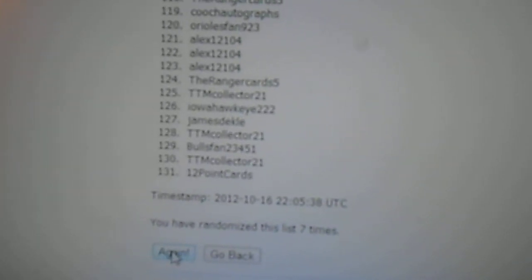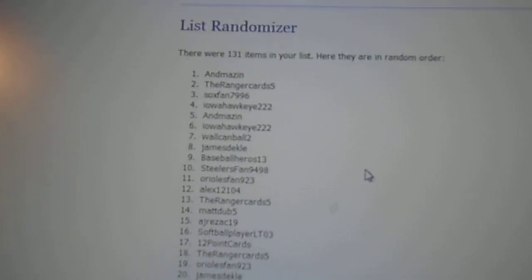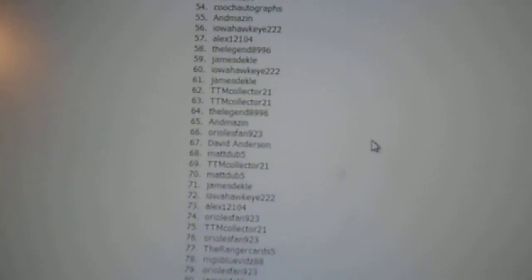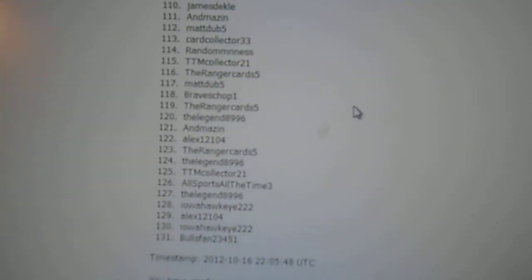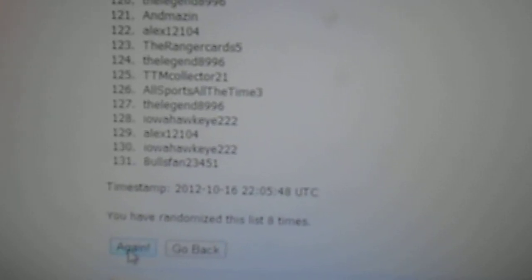Three more times. Anne Mason's on the top again, and Bulls Fan 23451 is on the bottom. So, three.